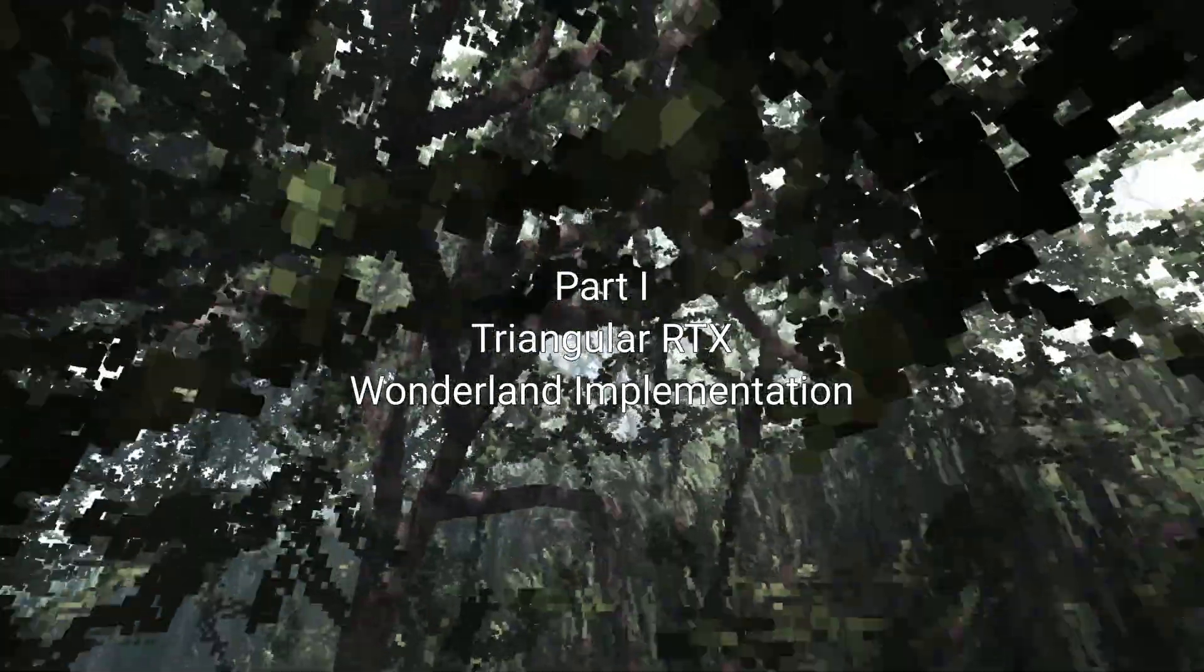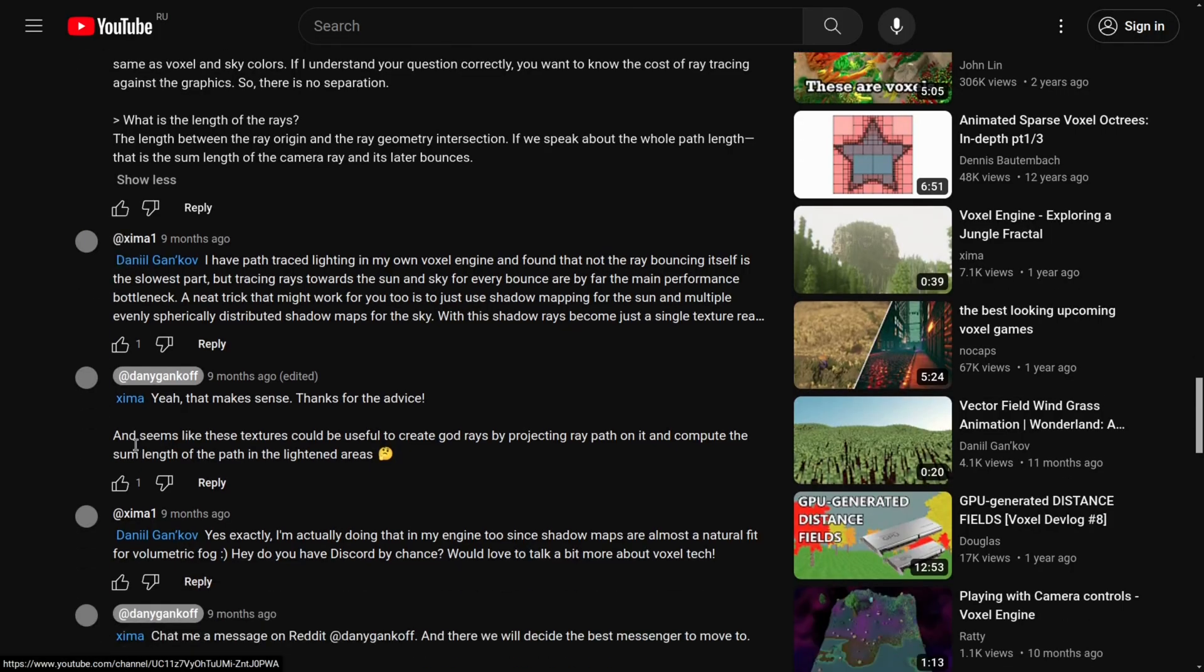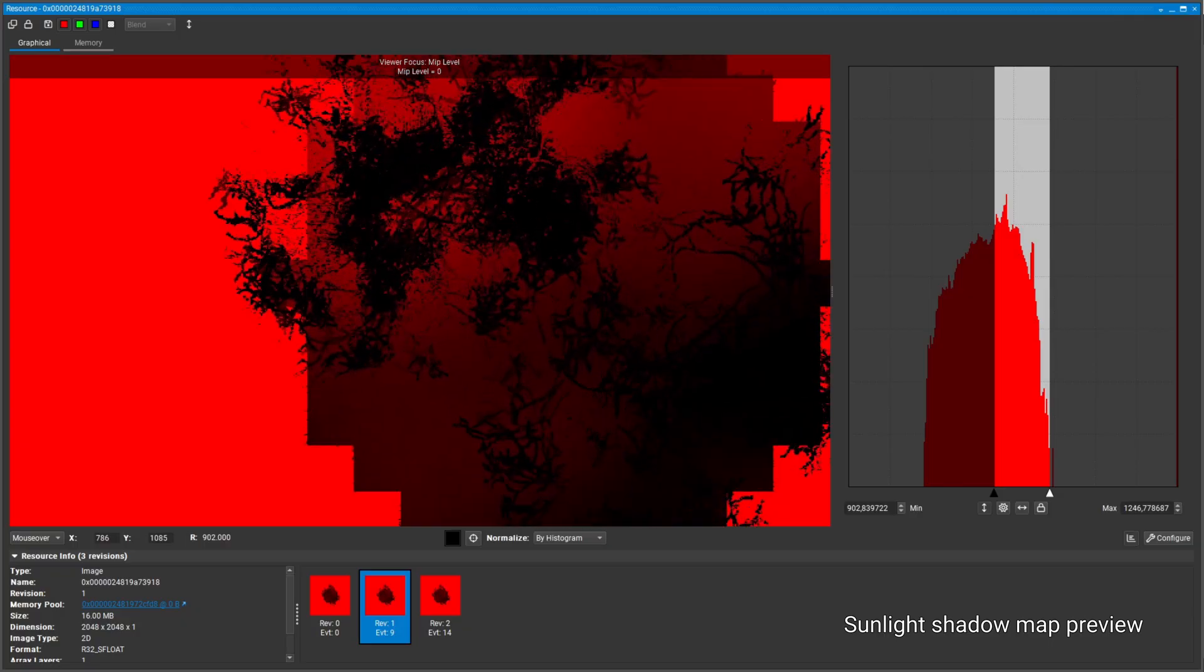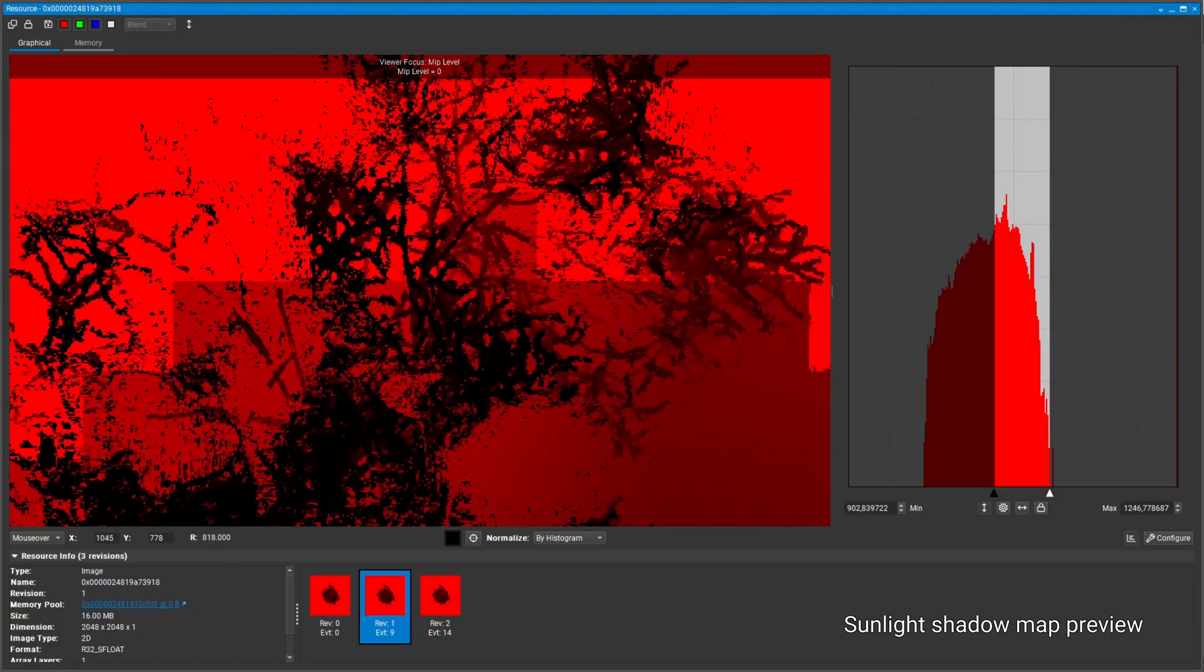Firstly I want to talk about the last presented RTX ray tracing implementation. There is a new feature I've done and it's simple but nice volumetric lighting. Thanks Xzima for the idea to project the path of a ray onto the shadow map to compute the fog factor.